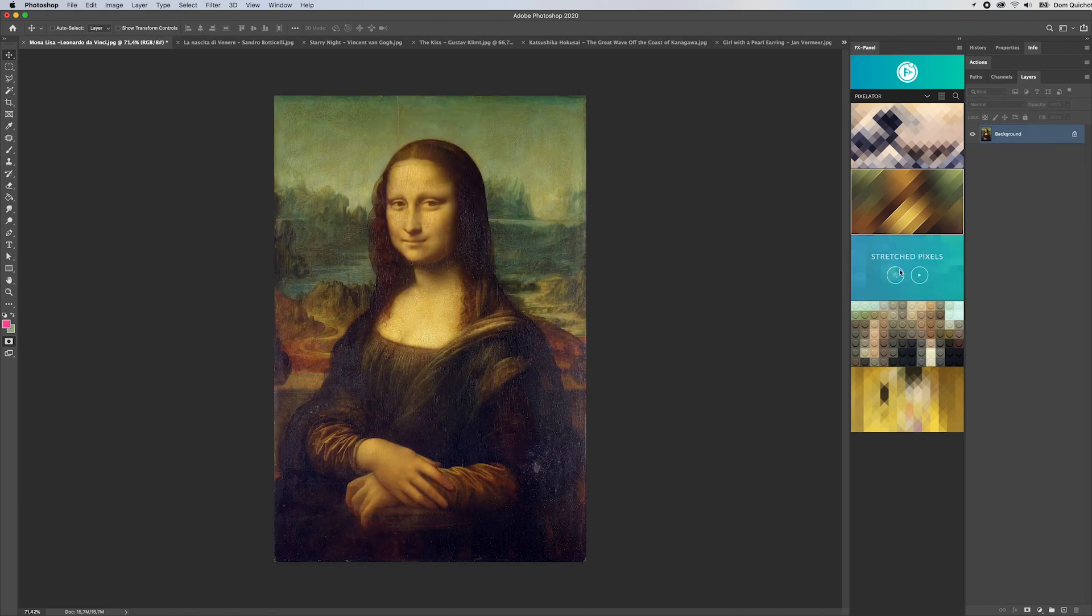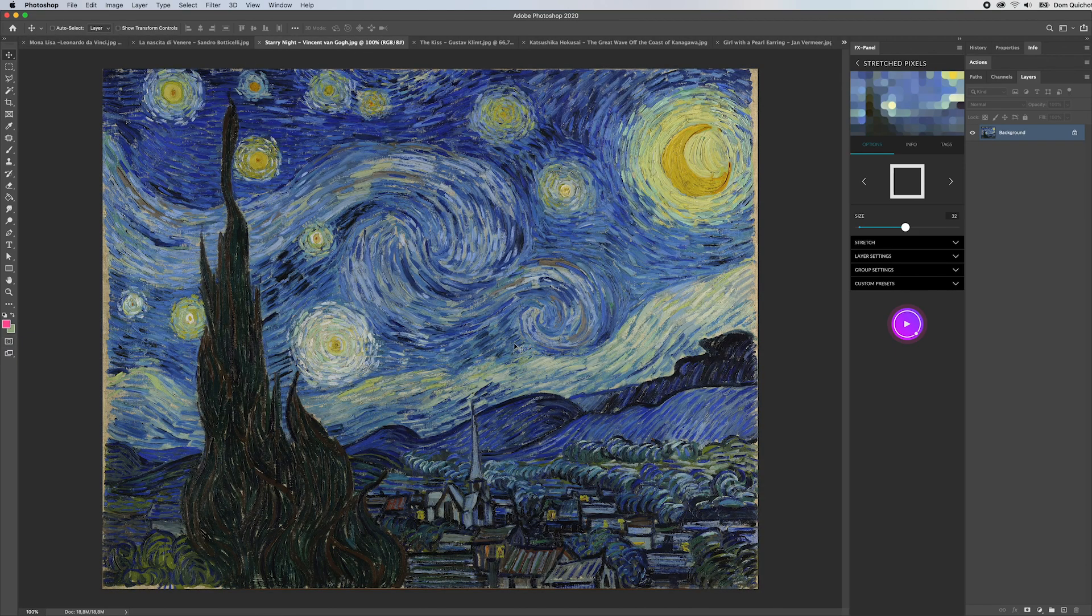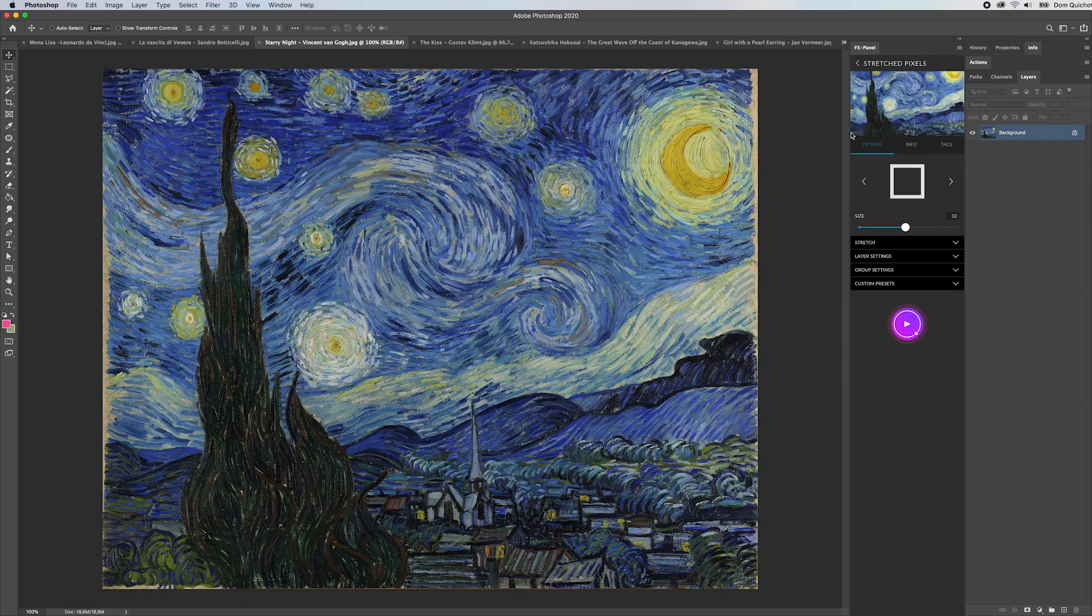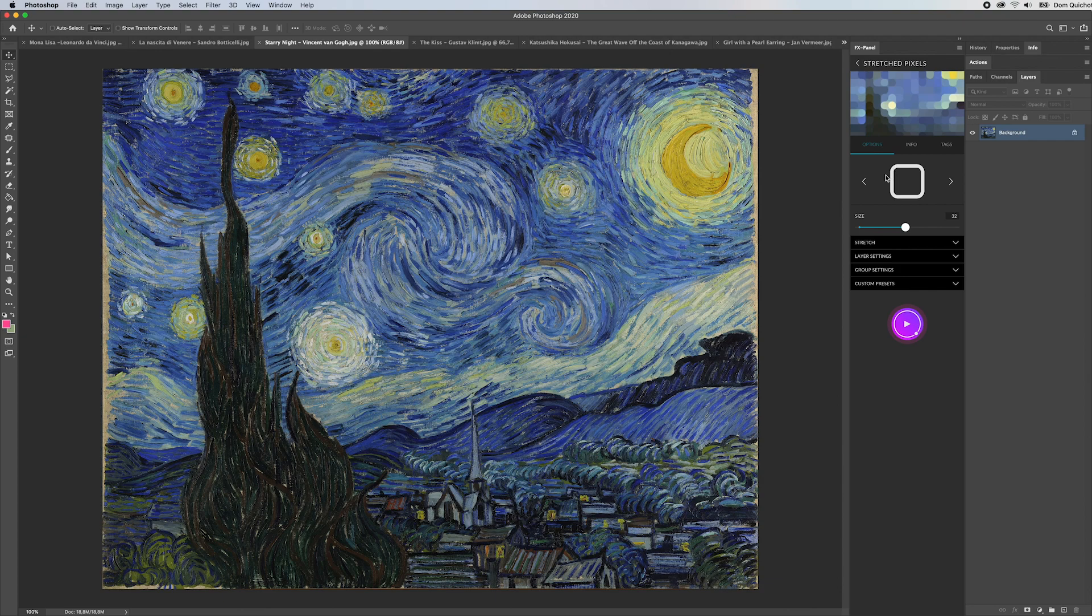The next one is the stretched pixels. When I open the preset options, maybe we change the image here. How about the Starry Night by Vincent van Gogh? As you can see it's the image we also used for this preview.